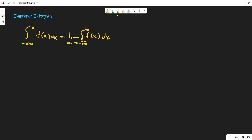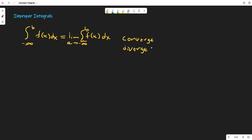If the limit equals something, then we say that the integral converges. If it doesn't exist, then we say that the integral diverges.